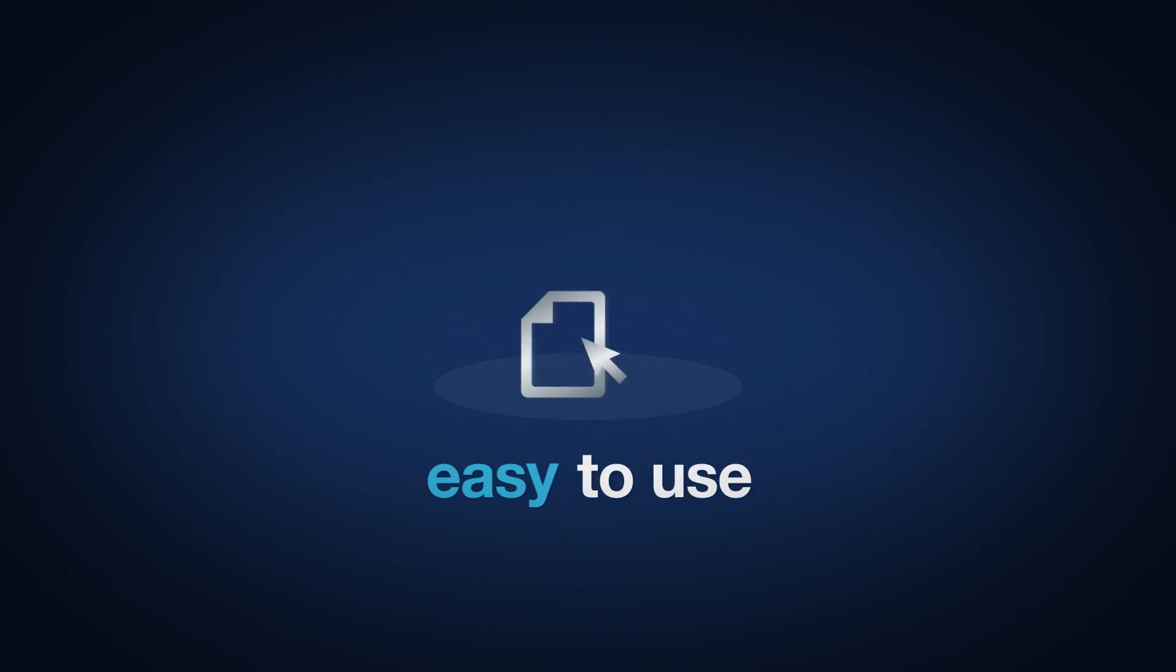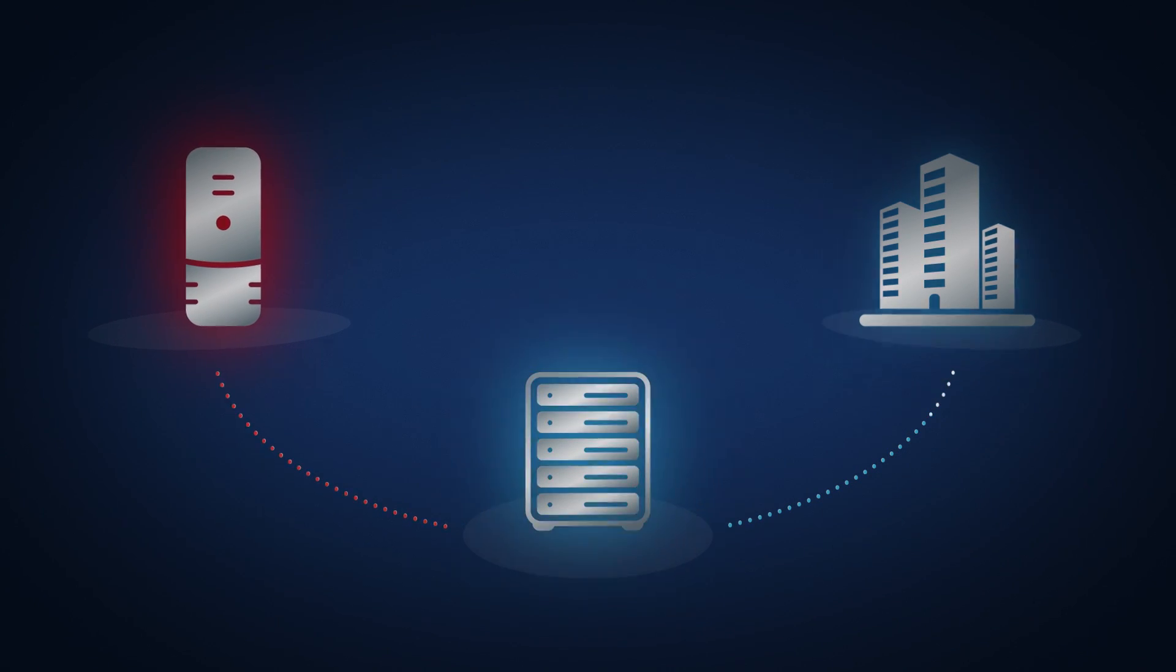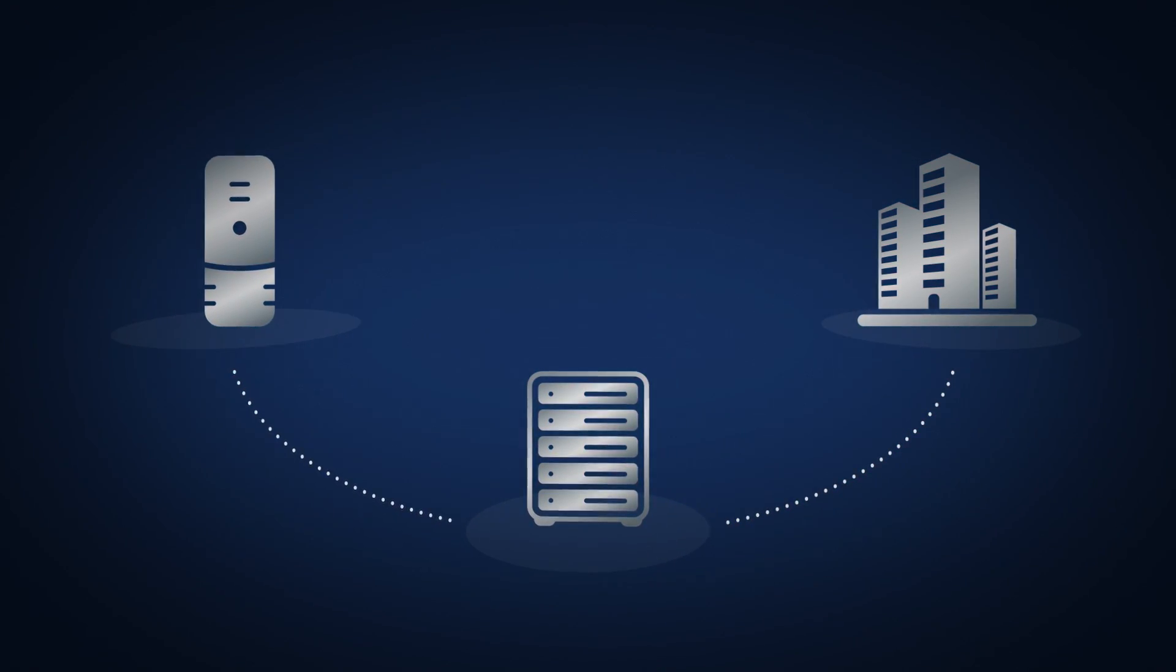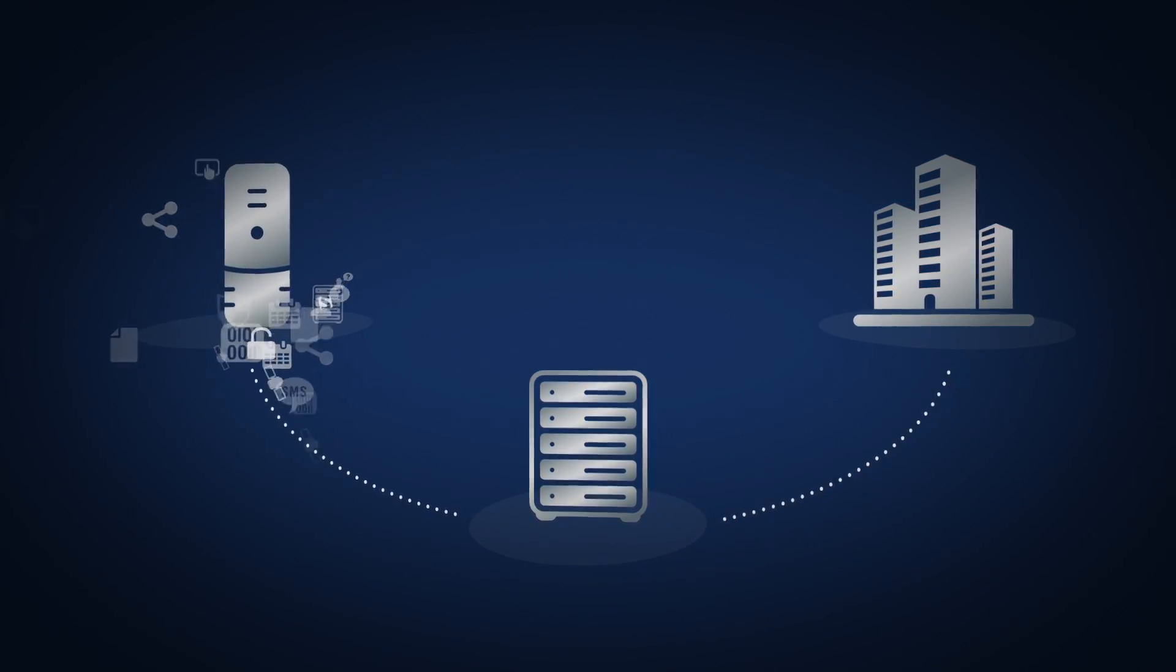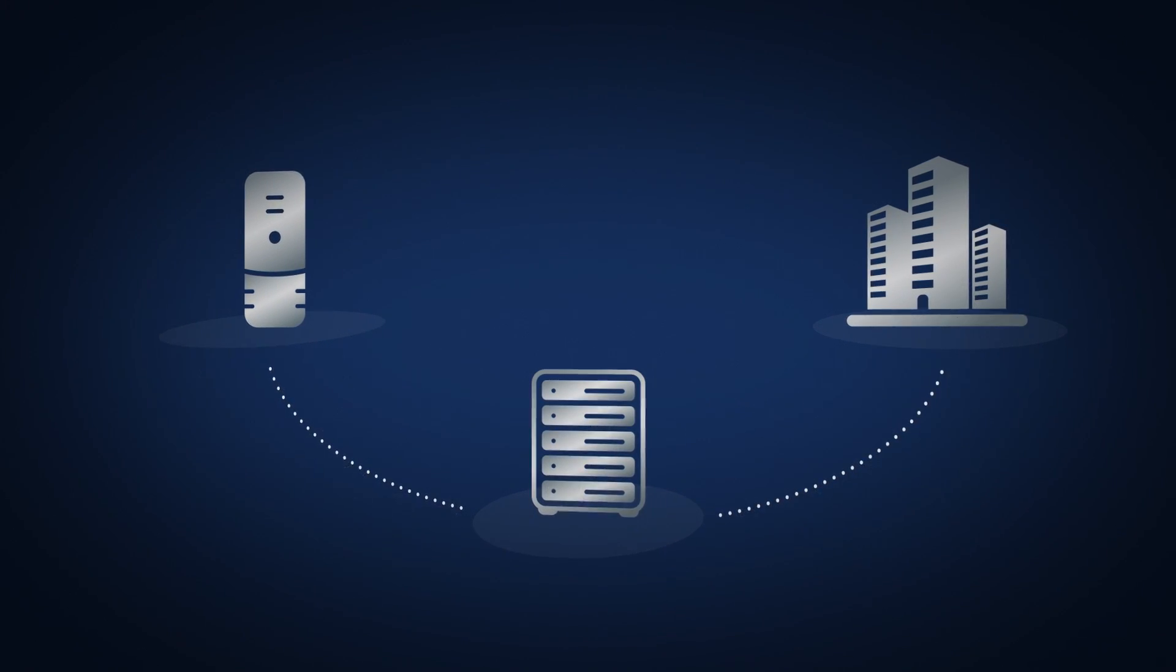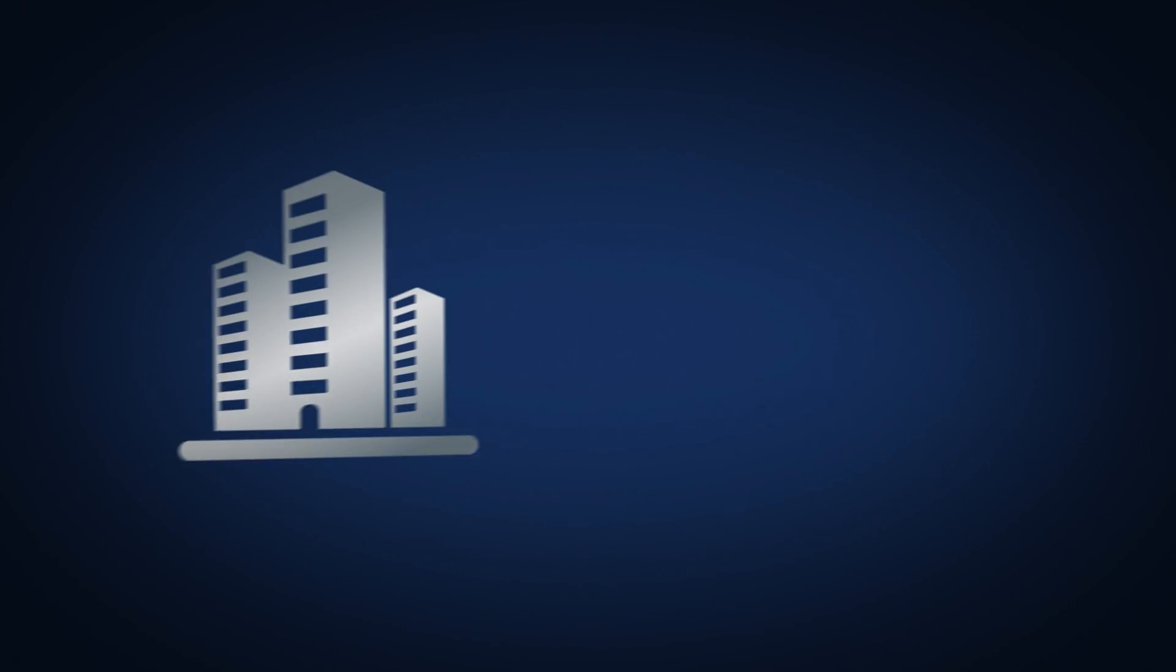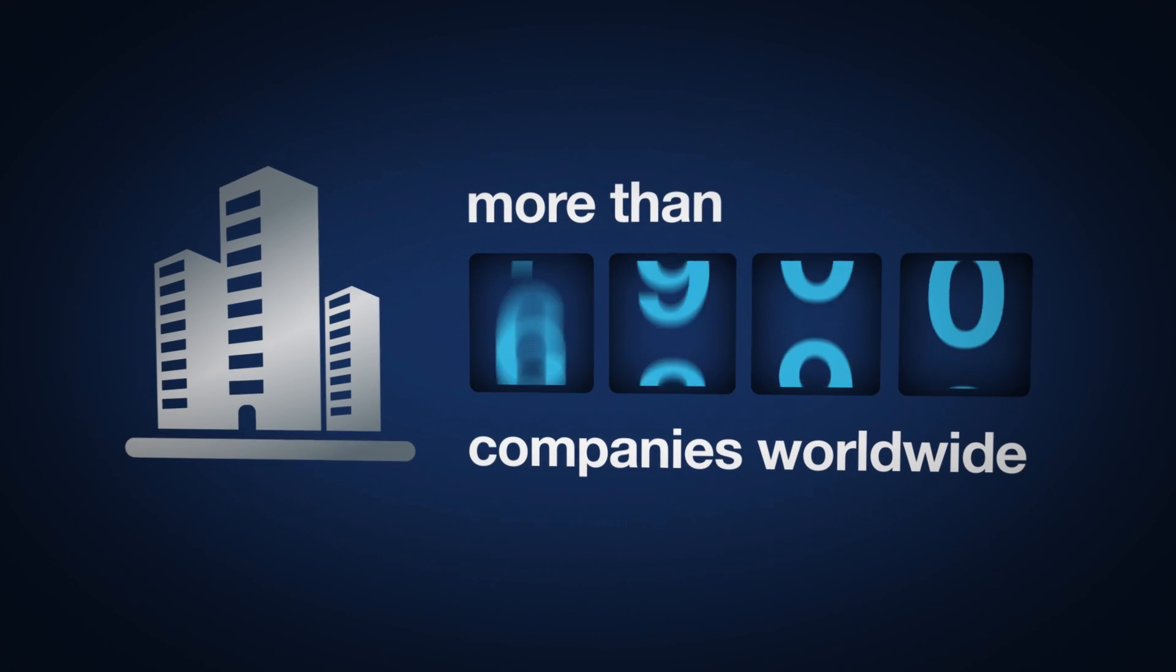Which means less load on both your systems and your IT department. With Attunity, you can simply move more data in less time with less cost. That's why Attunity is used by more than 2,000 companies worldwide.